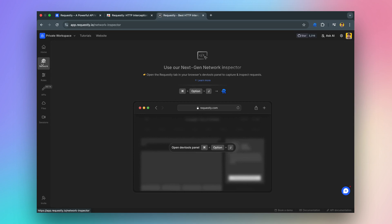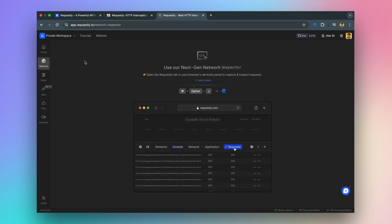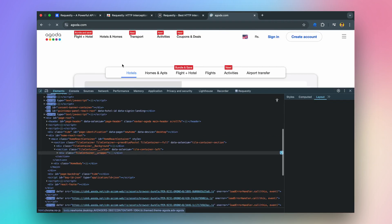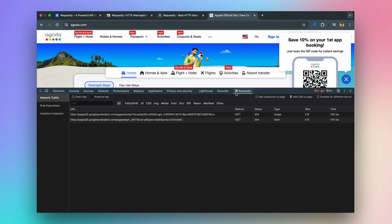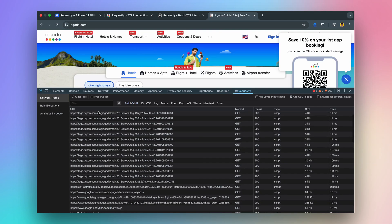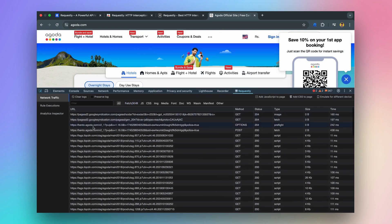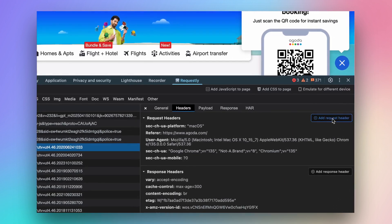You can inspect the traffic of any page from the Requestly tab in the DevTools panel. Let's head to agoda.com for reference. All network requests are being logged in the Requestly tab. You can select a particular request and define a modification rule.